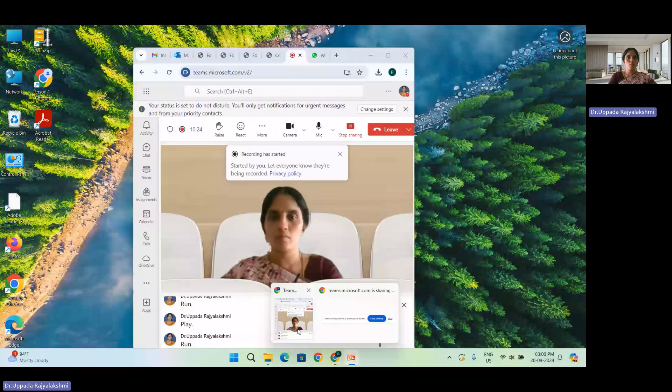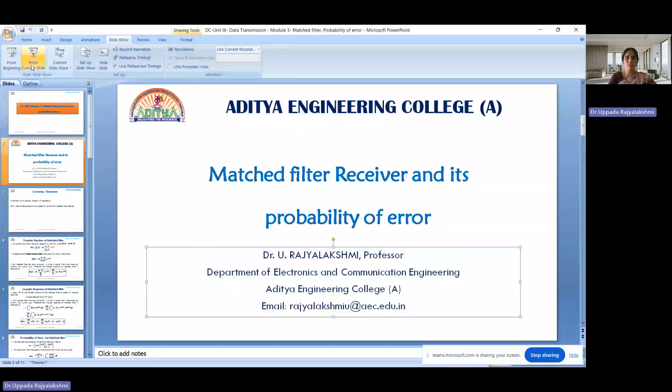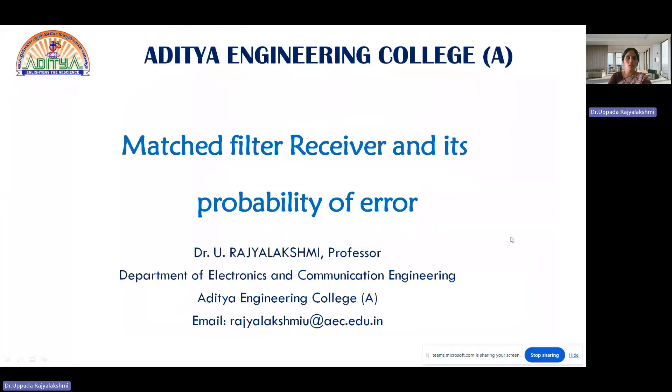Hello everyone. In this module we will discuss the concept of the matched filter receiver and the calculation of its probability of error.